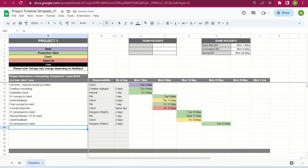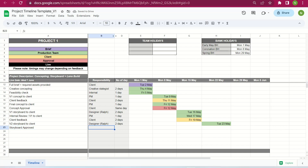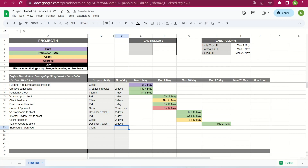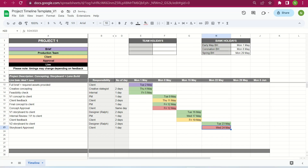After sending V2 to the client on Tuesday the 23rd of May, we hope to get an approval. You can add another round of amends if needed, but for this example: the client has seen the concept phase, V1 of the storyboard, and now V2 — we want to hope they're happy and will approve. That's the client's responsibility, and we give them one day. So storyboard approval is Wednesday the 24th of May, highlighted in red as it's been approved.